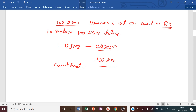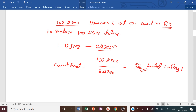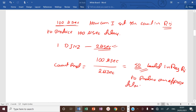The count required is equal to the required time delay divided by the time consumed by one DJNZ instruction: Count = 100 µs / 2 µs = 50. So 50 is the count that must be loaded into register R5 to produce an approximate delay of 100 microseconds.